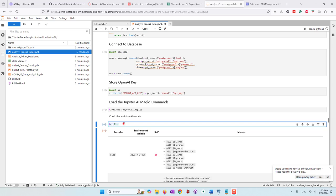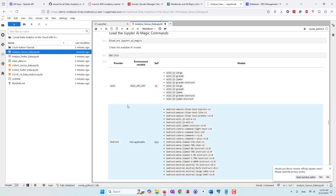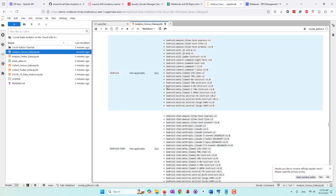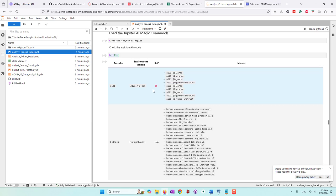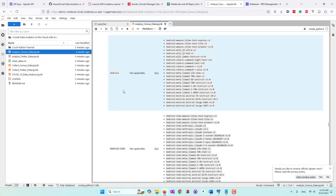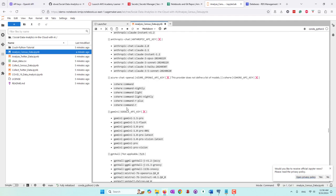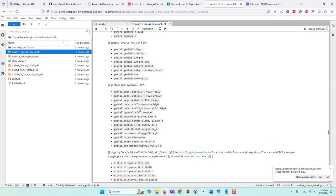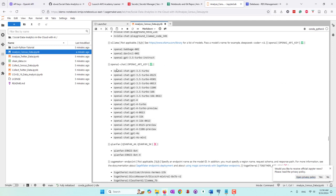Now we're going to load the AI magic commands. In JupyterAI, the AI magic command is the main way we communicate with large language models from our Python code. Our first command lists available large language models. We can see they support many models. For AI21, we didn't provide the API key so it's not available. They also support Bedrock from AWS, Google, and Hugging Face. For OpenAI, we have a green check because we provided the API key, so we are able to use the OpenAI model.